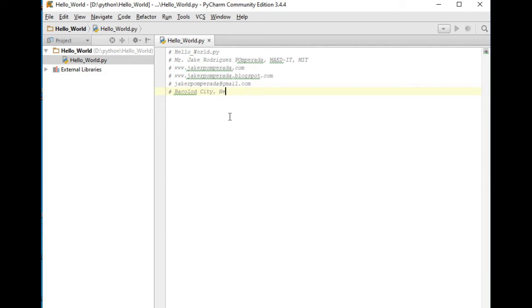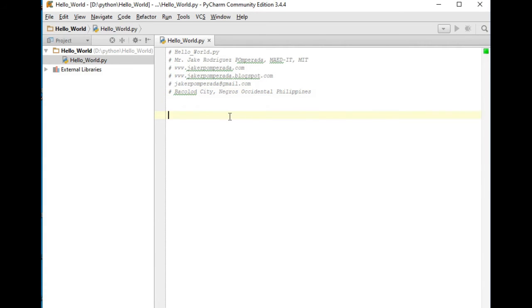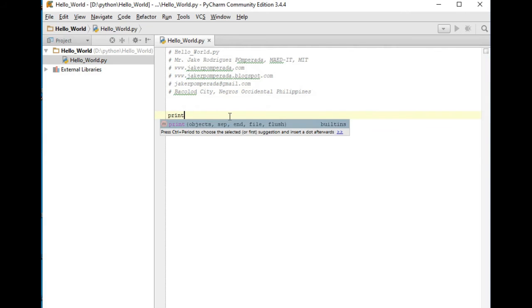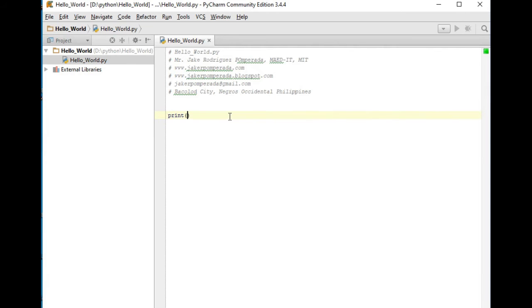Now to create a simple Hello World in Python, we simply type: print, open parenthesis, double quotation, double quotation, 'Hello World'. What is good about Python is that we can apply formatting.